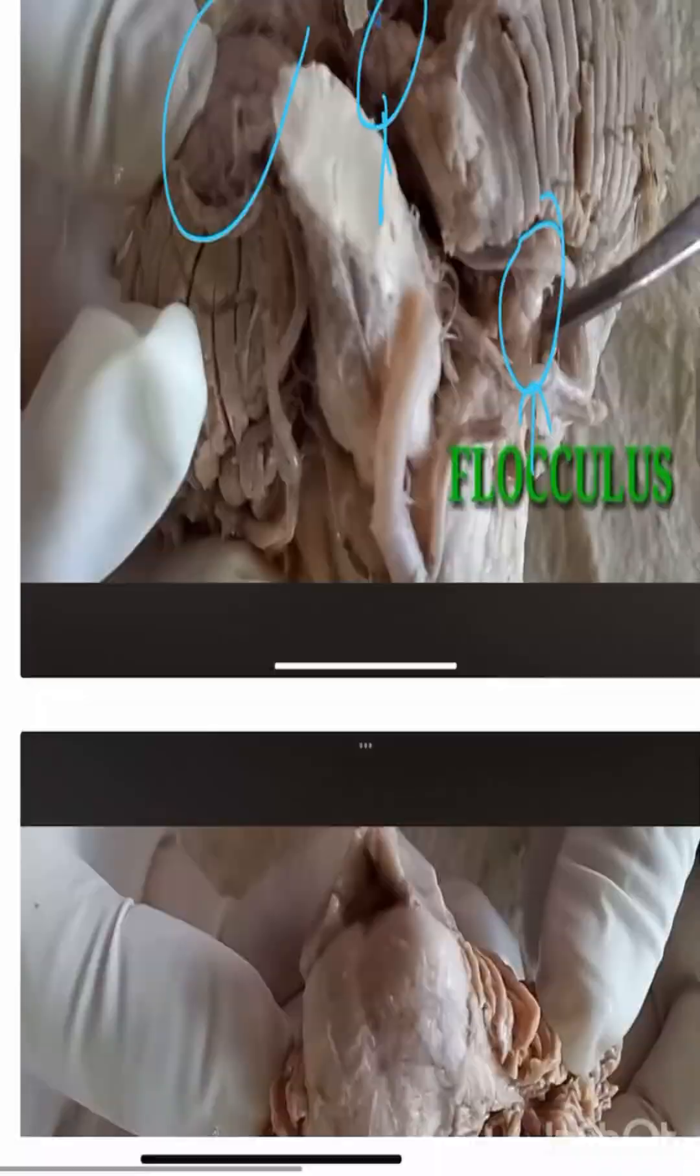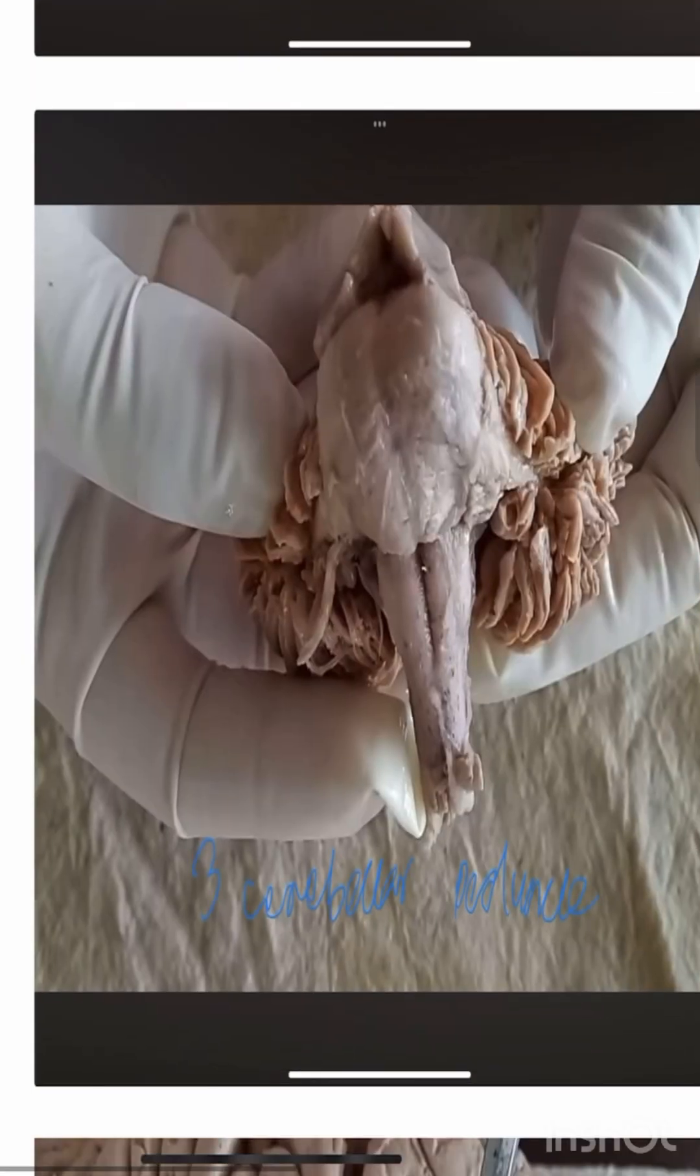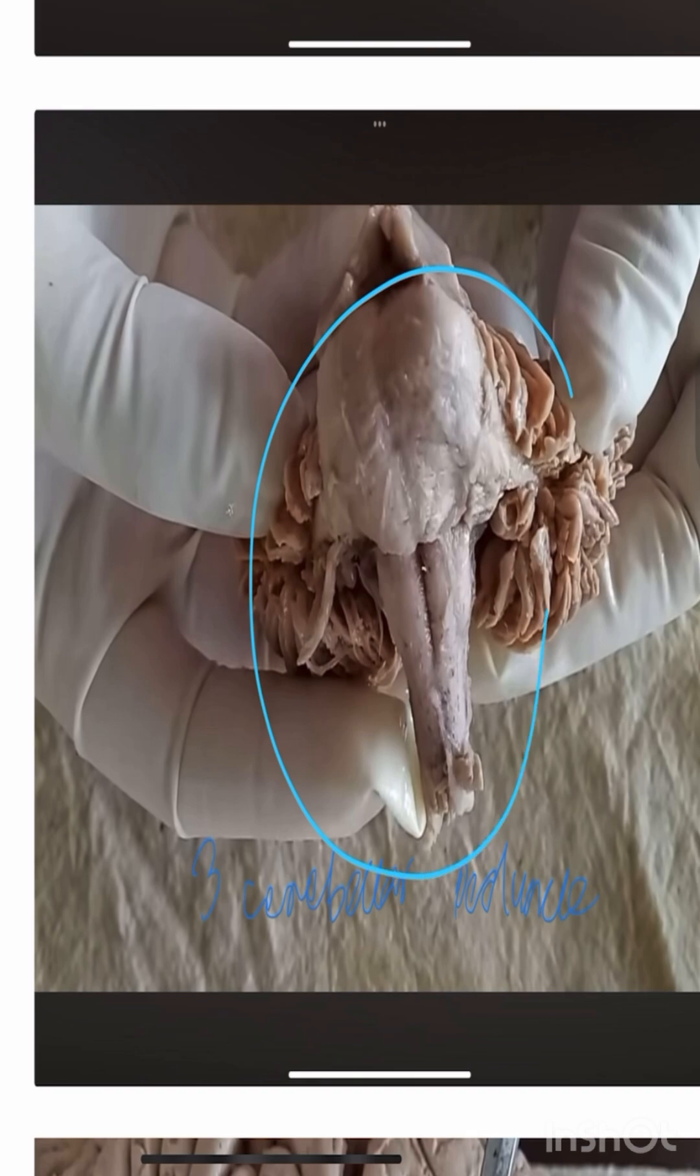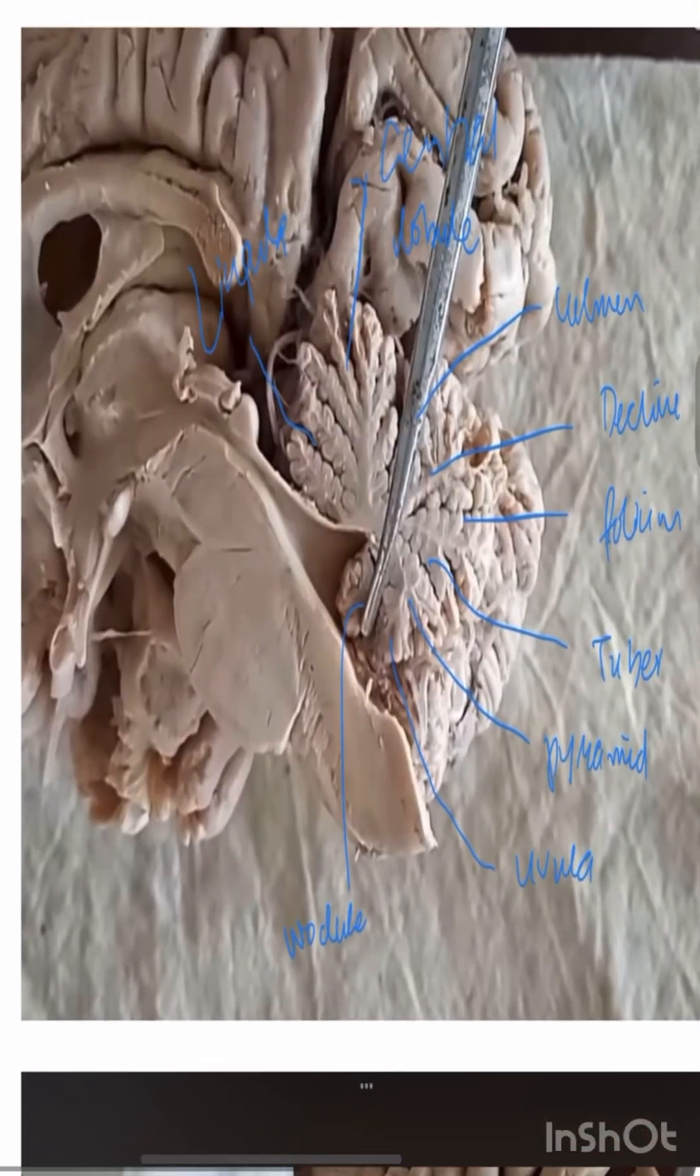Now interconnection with the brain is the middle cerebellar peduncle, the inferior cerebellar peduncle, the superior cerebellar peduncle.